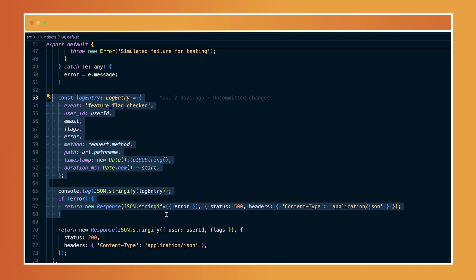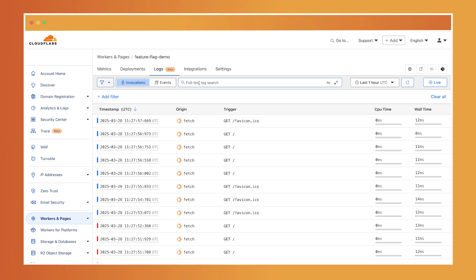For example, right here I've logged a structured JSON object that includes details about the request, the user, and the feature flag key all in one place. Workers Logs automatically extracts and indexes these fields so that you can filter by user ID or flag key instantly. It's the fastest way to segment and explore your data.